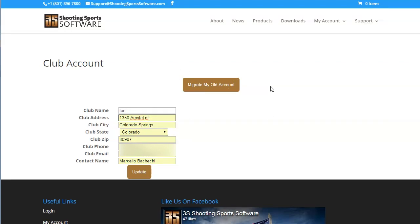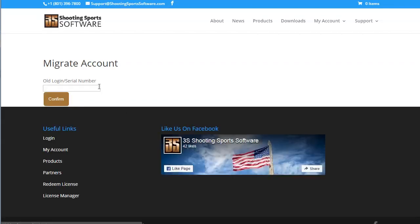If you are a returning customer, you will want to migrate your account. Click the Migrate My Old Account button above the form. Now enter in your old serial number, which you used to log into the old site.